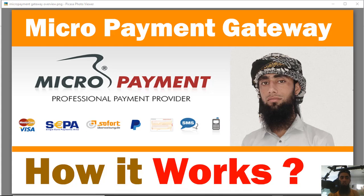Hello and welcome to this new video on micro payment gateway. In this video I'm going to show you how micro payment gateway works. There are options to do the payment like credit card, debit card, PayPal, and a lot of other ways. These types of payment gateways are needed when you are interested in doing micro, small transactions.